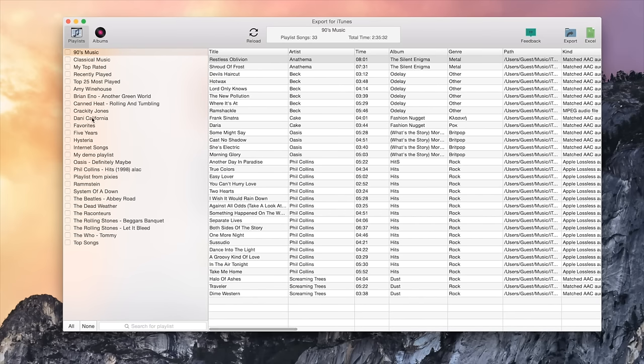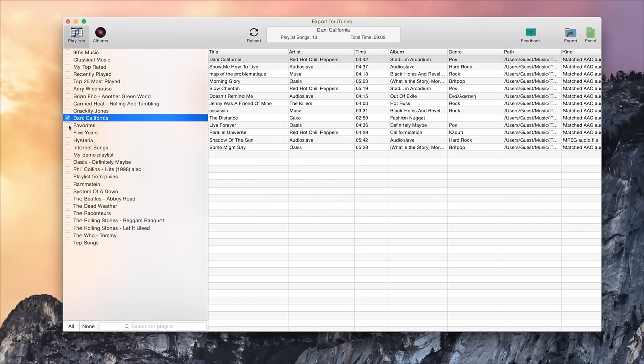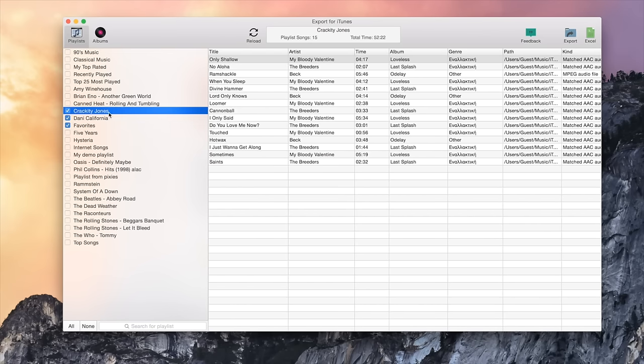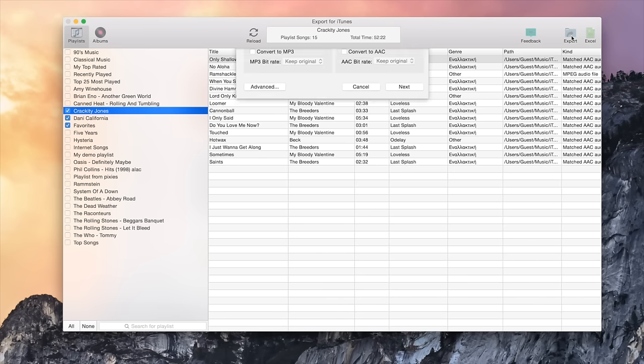Select the playlists you want to export. You can choose as many playlists as you want. Then, press the Export button.